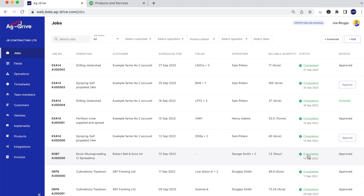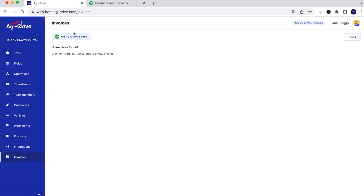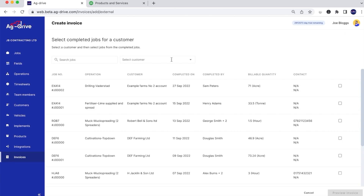To actually invoice a job, since we've approved it and confirmed it's ready for invoicing from a management point of view, we'll go to invoicing in the bottom left-hand corner. This will then load up our QuickBooks API. If we had any invoices already sent through Ag Drive via QuickBooks they would be displayed here. To add our first invoice we're going to press add in the top right-hand corner.